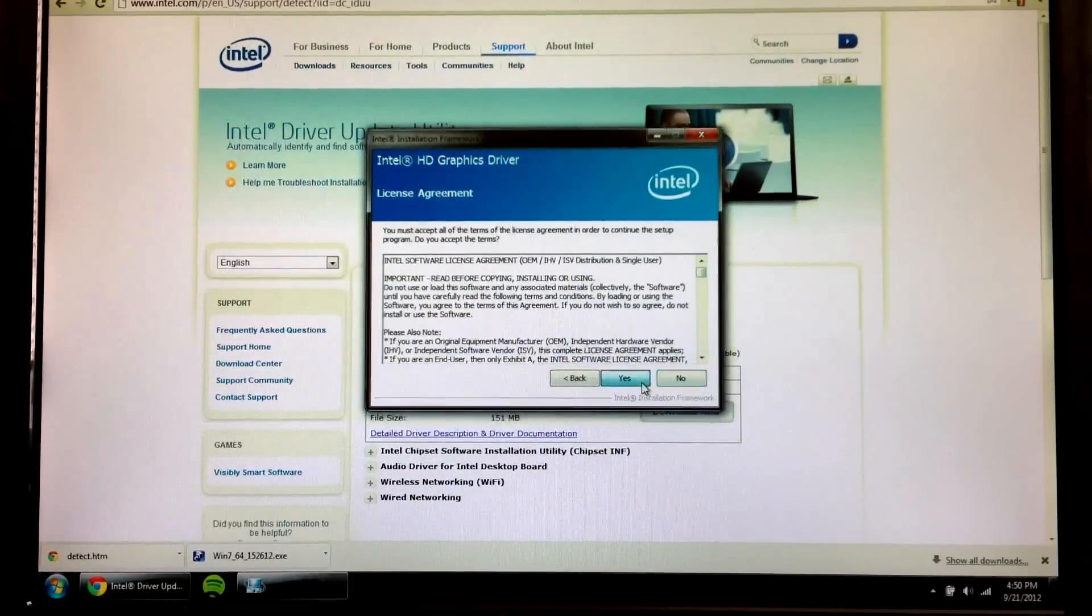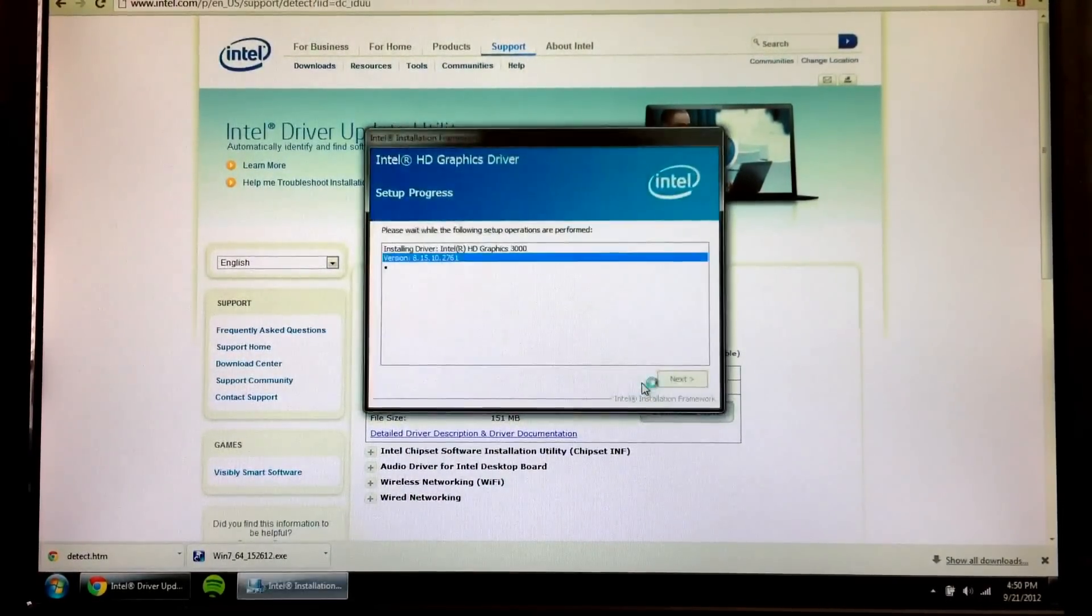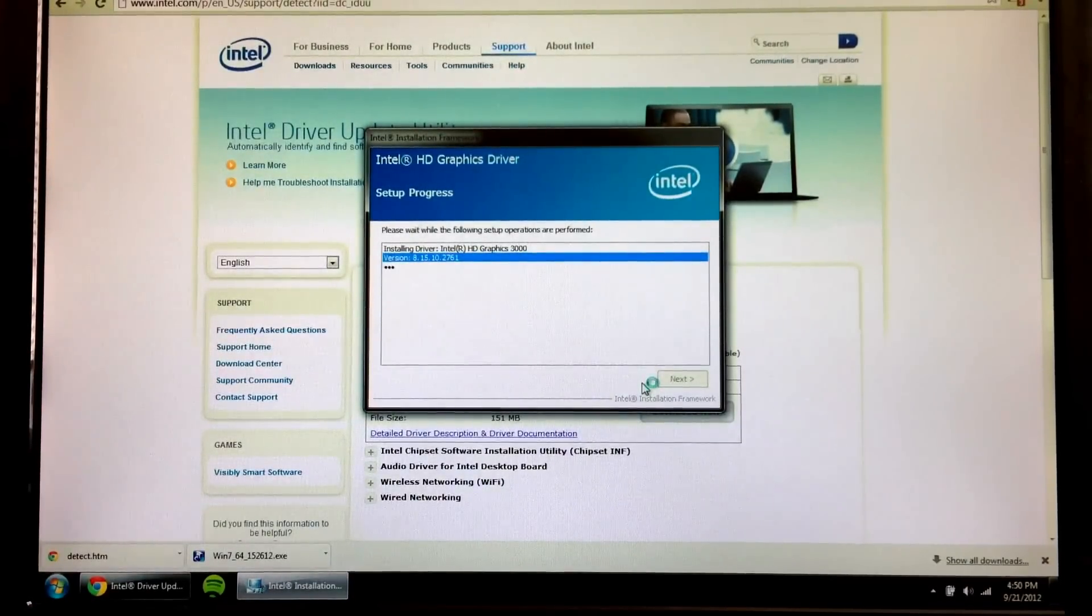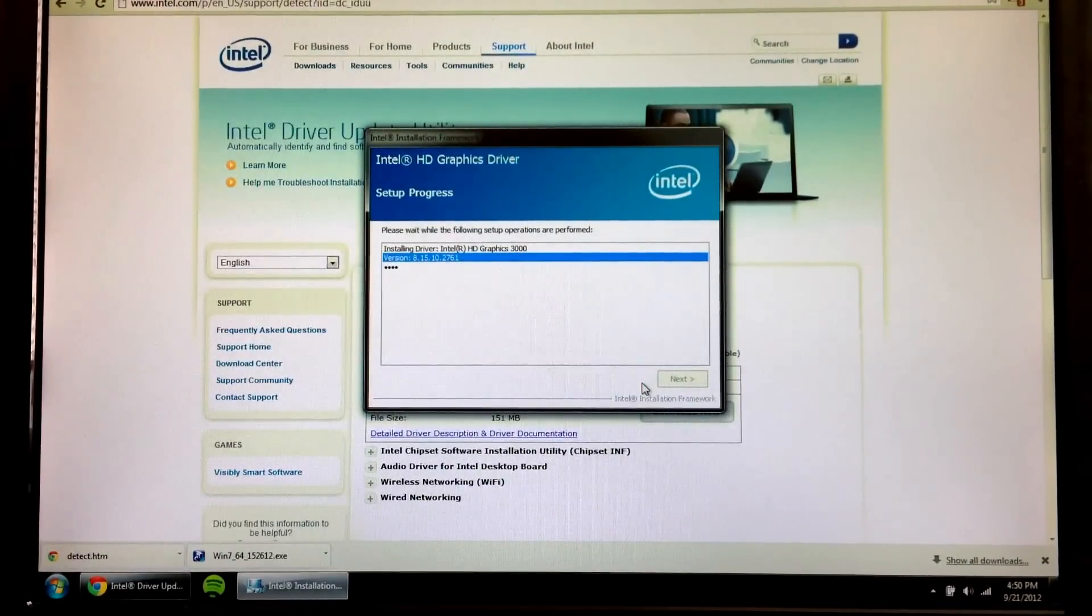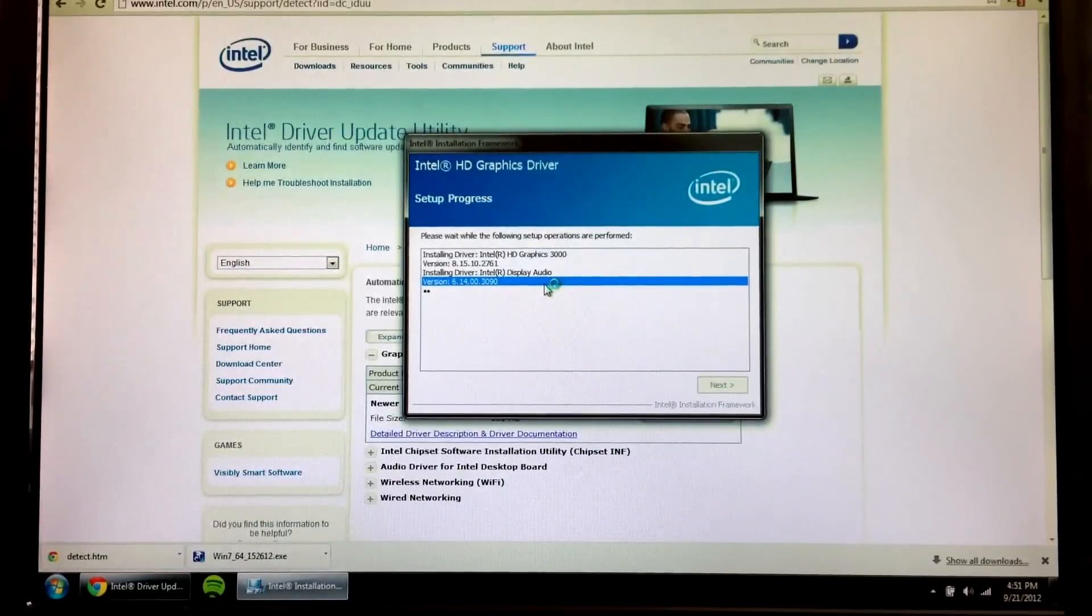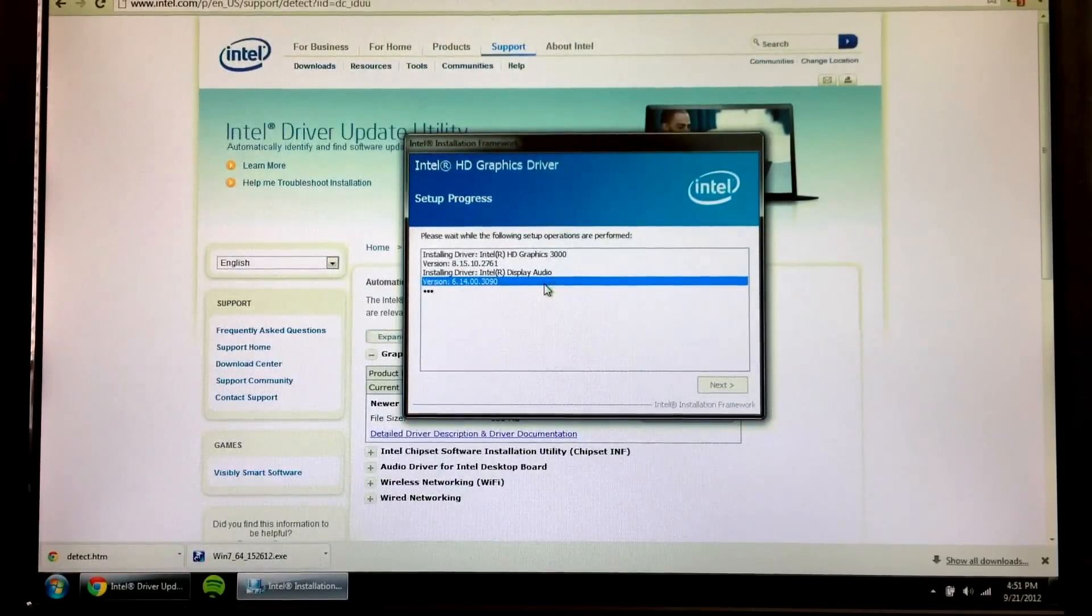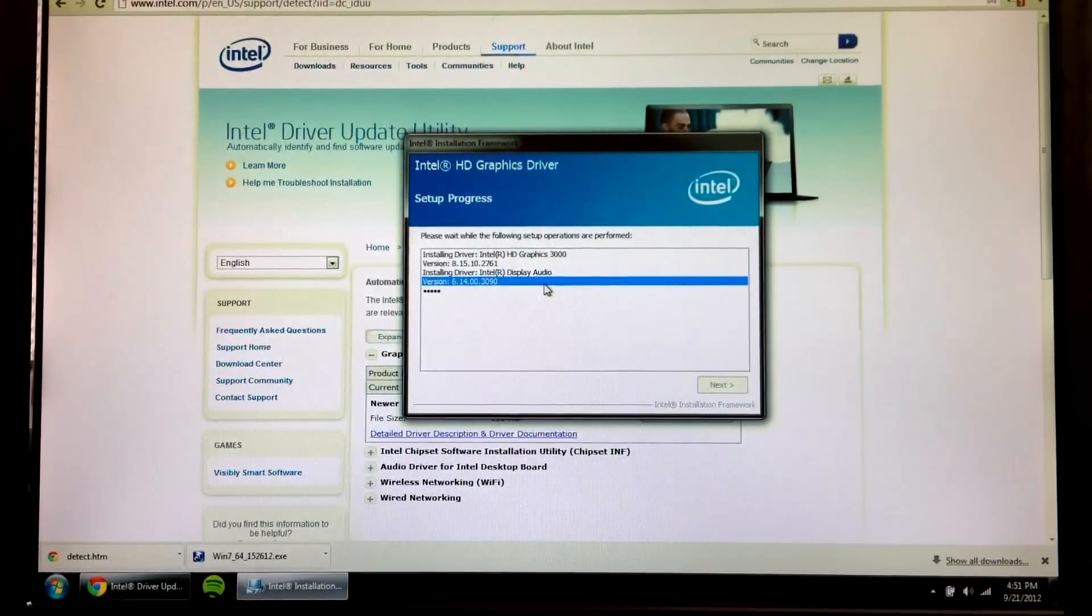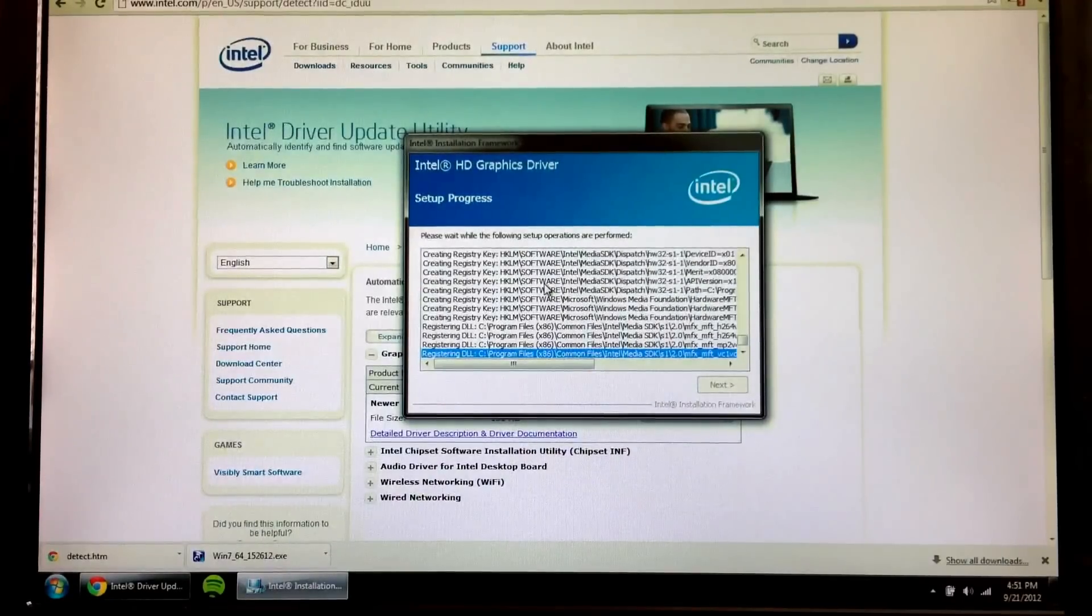Of course, you're going to agree to the agreement. And you're not going to read the readme because it's probably too long. And then we're going to let this do its thing and install. Your screen might flash a couple of times during the installation. But have no fear. That just means it's working. Usually.